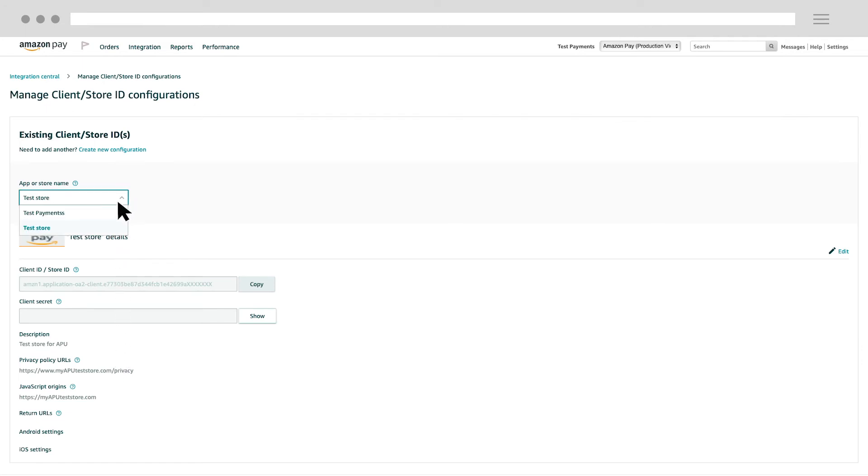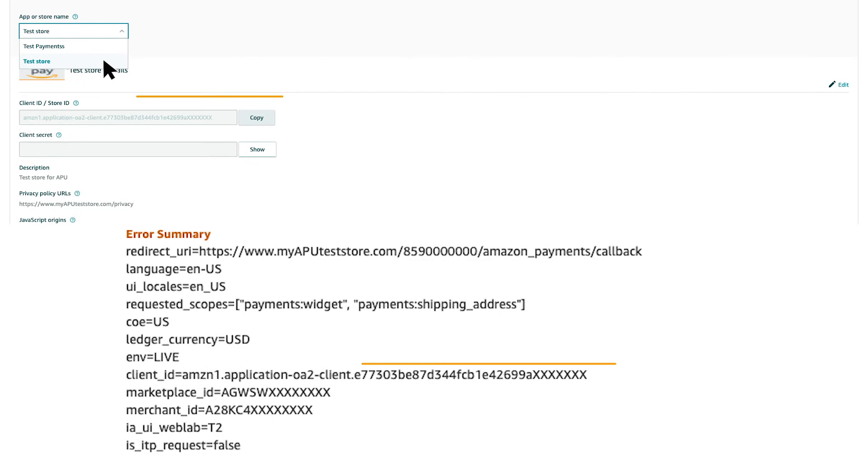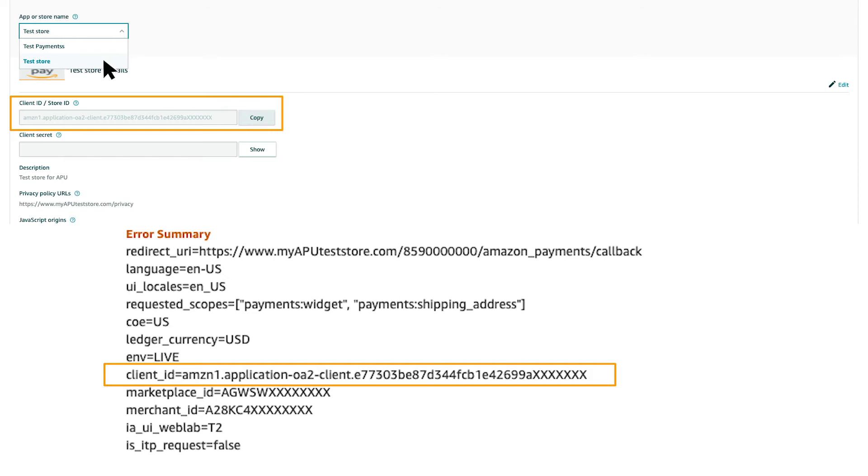Next, select the accurate application so that the client ID shown in Integration Central matches with the client ID shown in the error message under Error Summary. The client ID in the error message that you need to match begins with Client_ID equals, and then there's a long string of characters that ends with a long string of numbers.